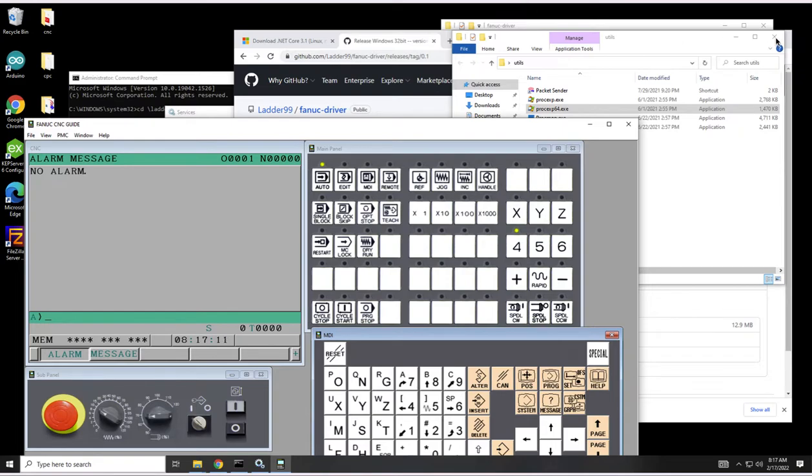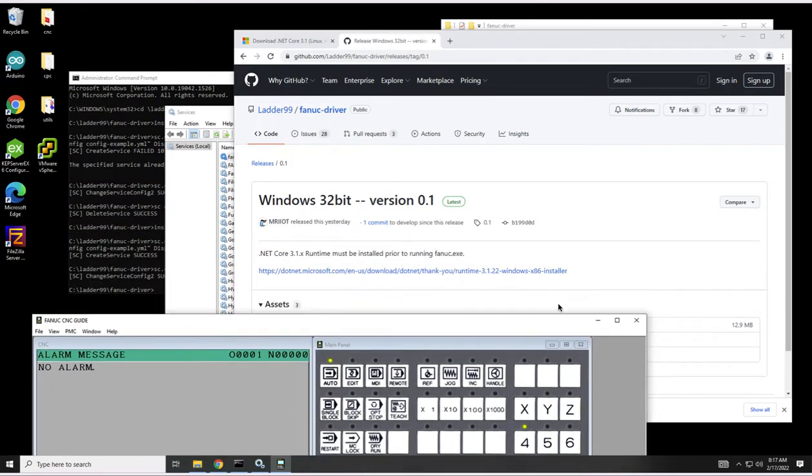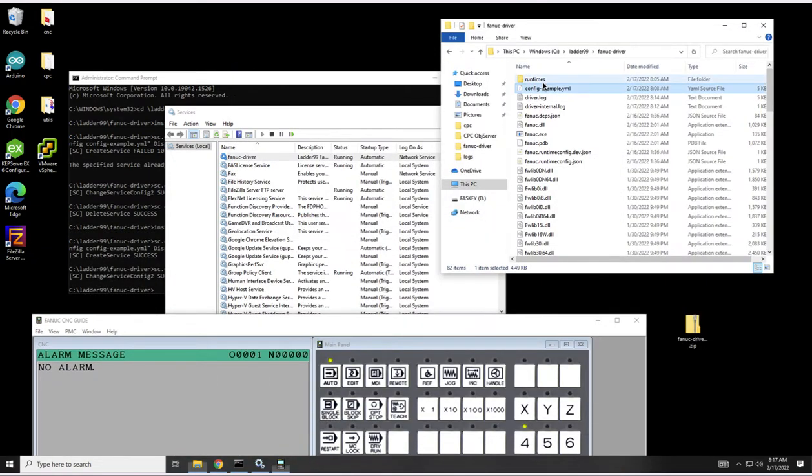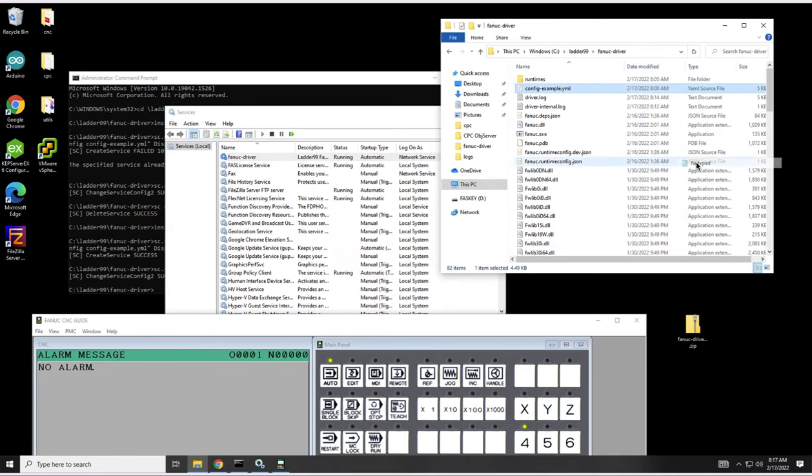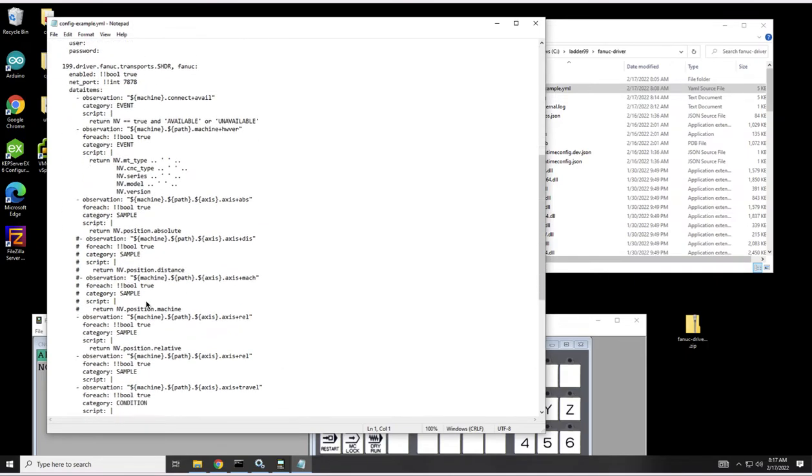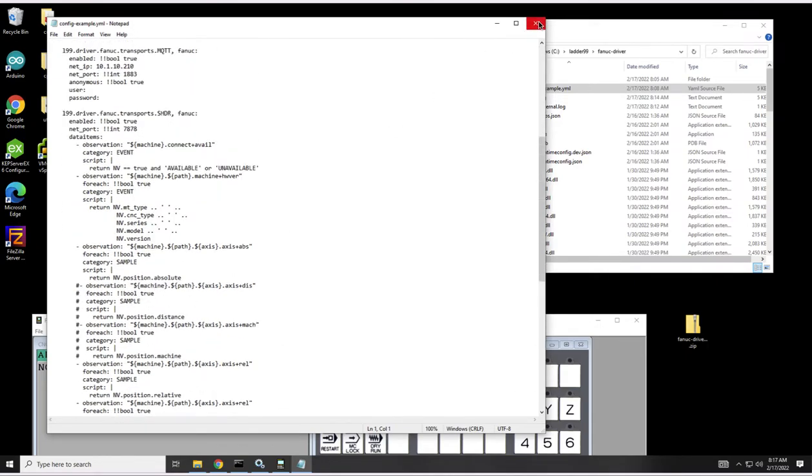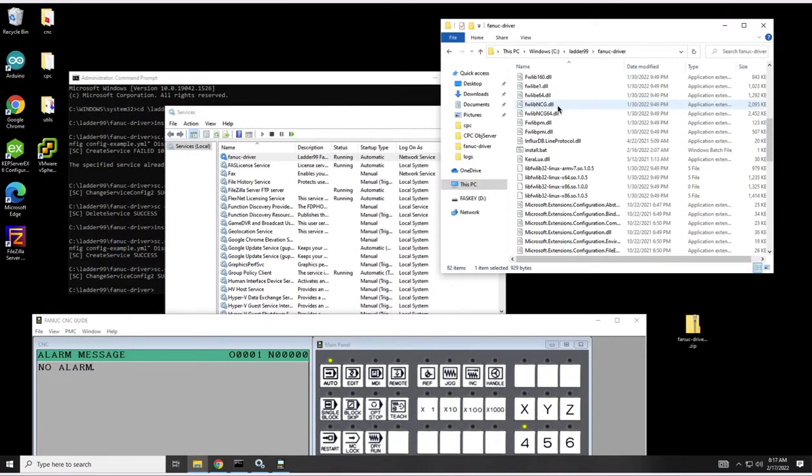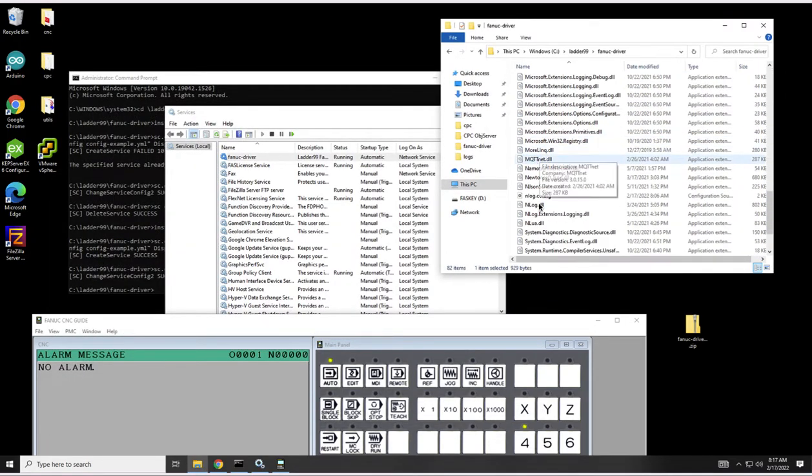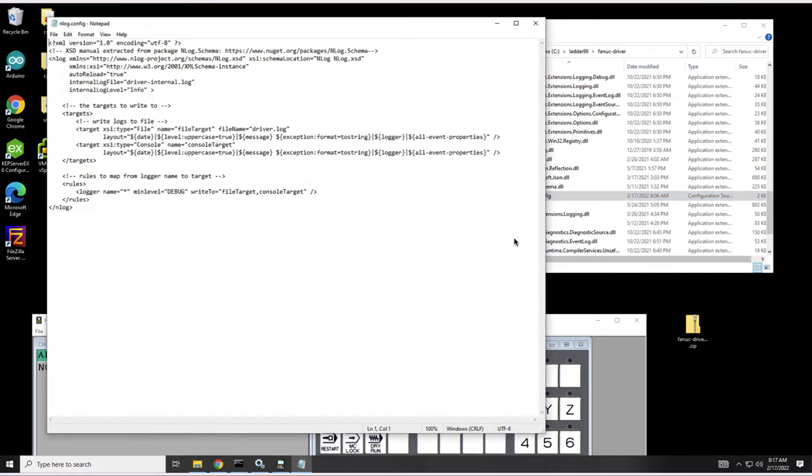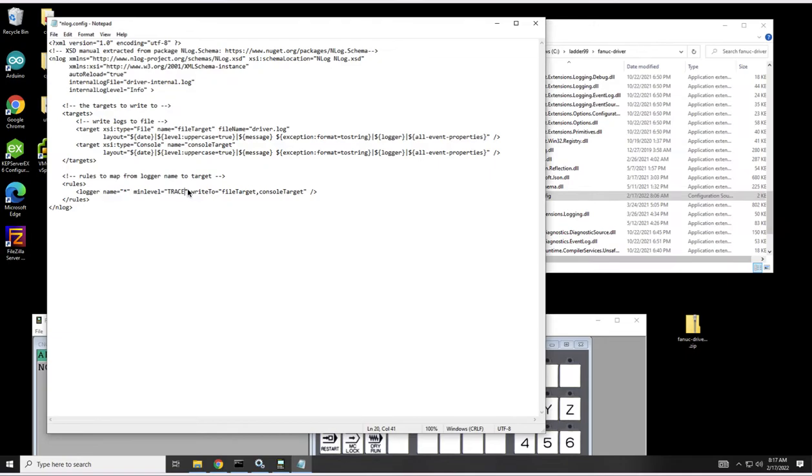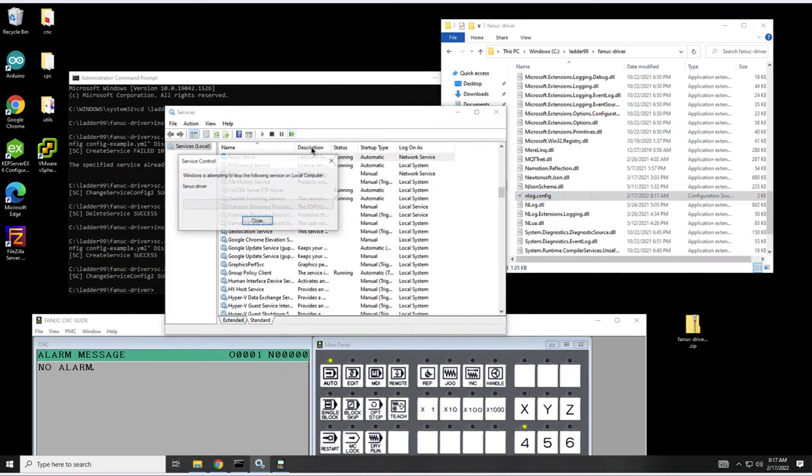Sometimes I'm going to ask you to turn up the logging to verbose so let's go through that example. We have to edit the configuration, open with notepad. Not this configuration, the nlog configuration. Let's turn this up to trace and this is going to trace every single login class. Save that and then we want to restart the service.